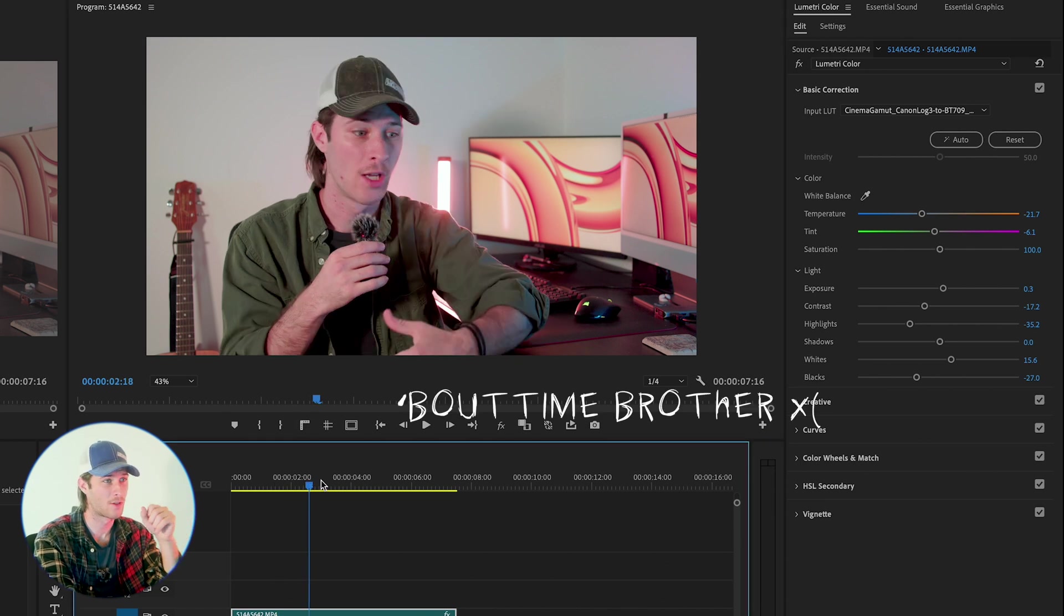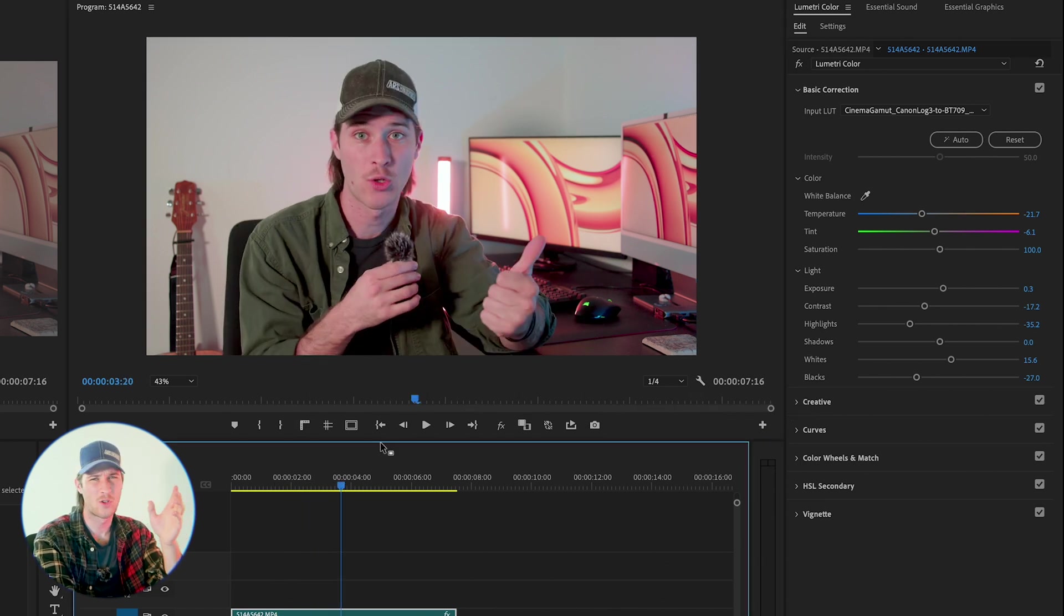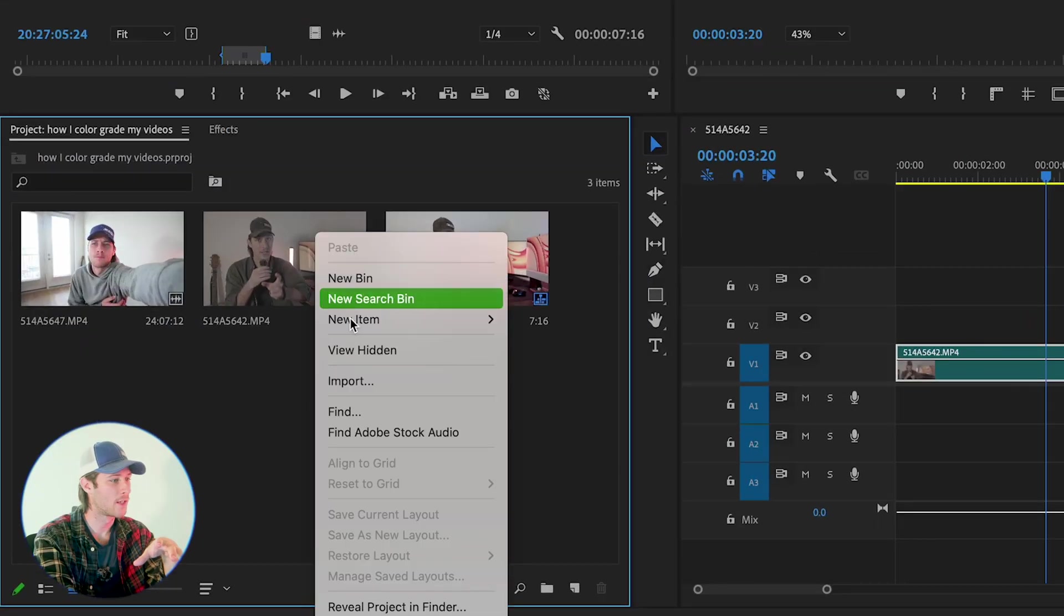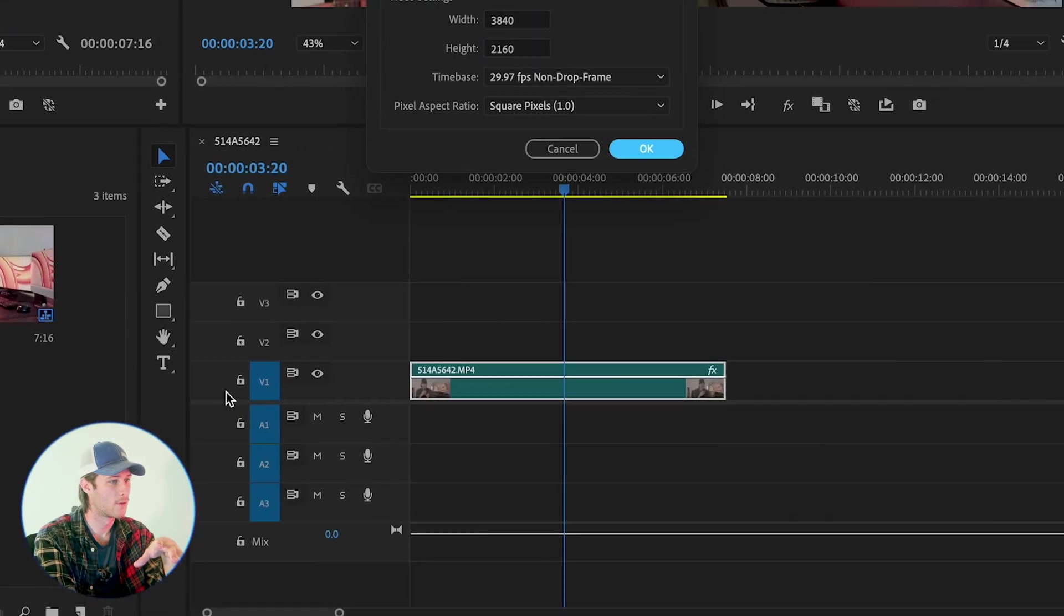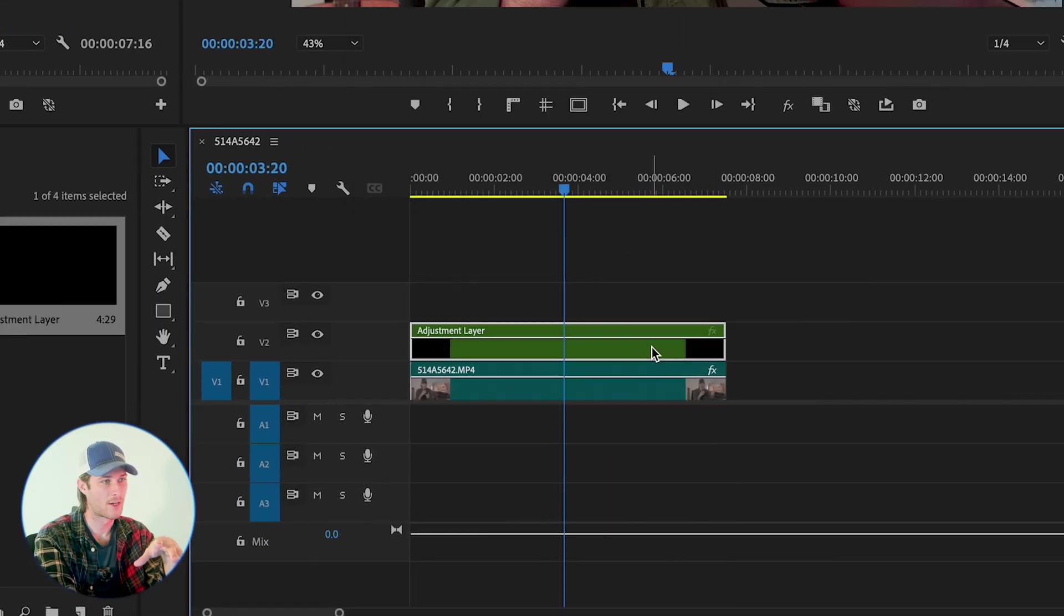But let's say we're not happy with this look, which I'm not happy with this look. I would never post that. I'll go ahead, right click, add an adjustment layer over here, and I'll add some effects there.